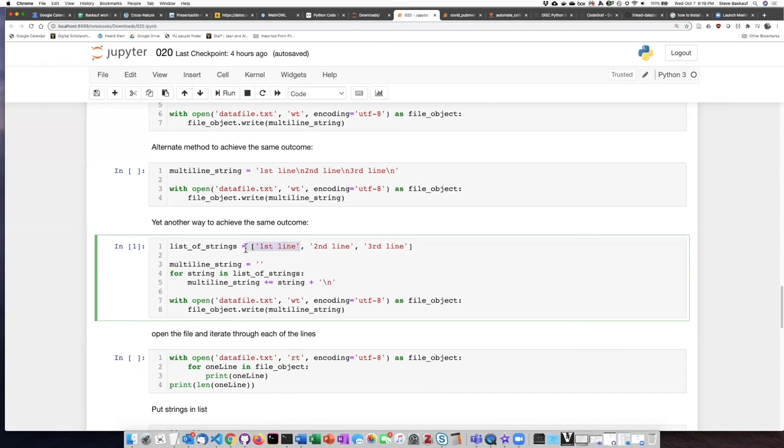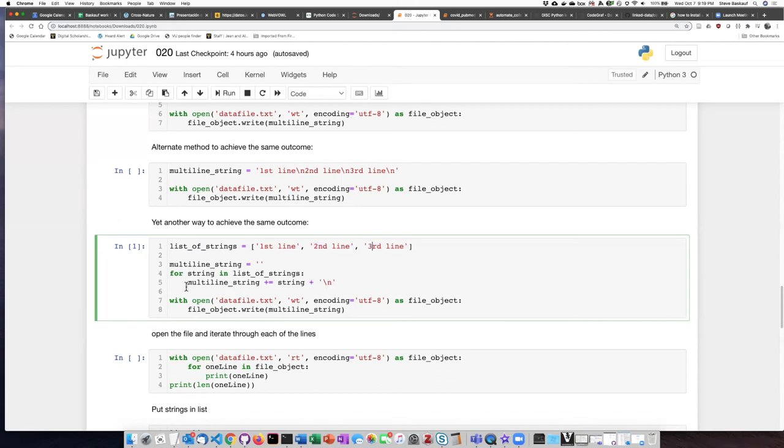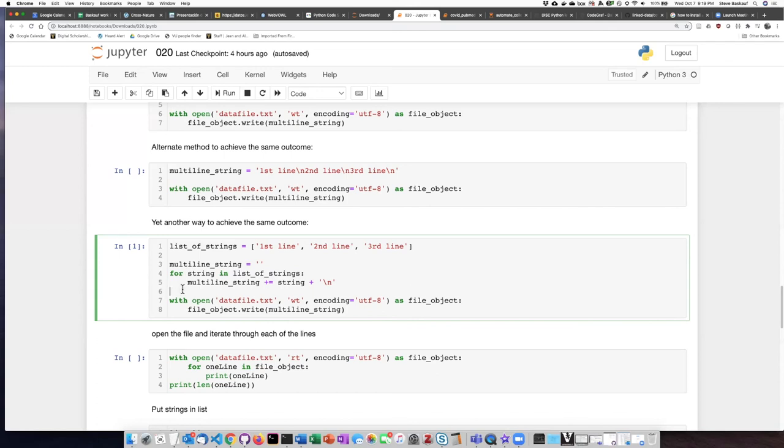So we do that for the first line, add a new line character, then we iterate to the second one, add a new line character, iterate to the third one, add a new line character, then we've completed iterating all the way through the list of strings. So we are finished with this indentation level, we drop back out to the first indentation level.